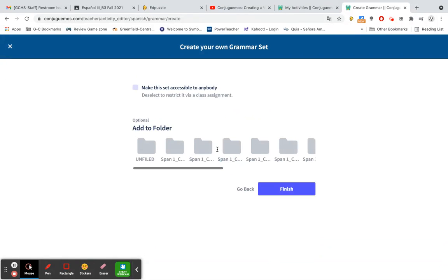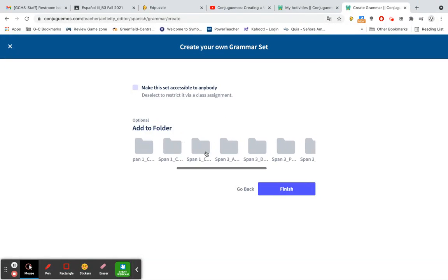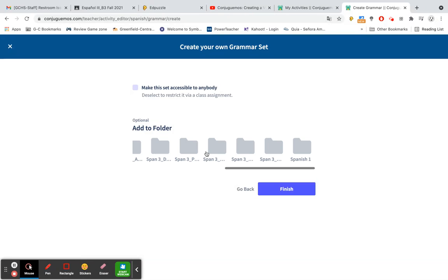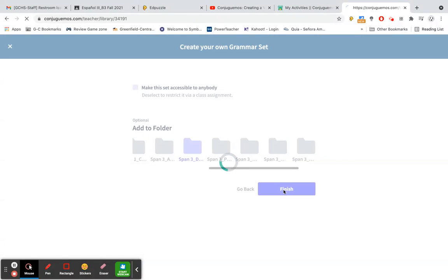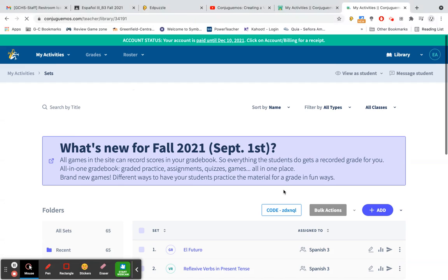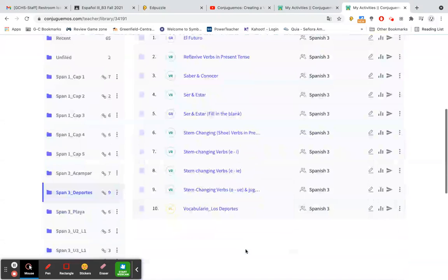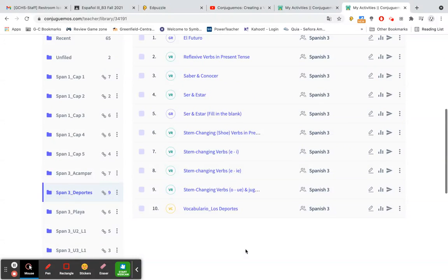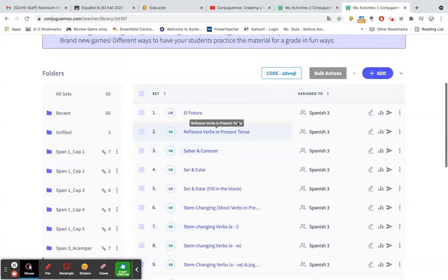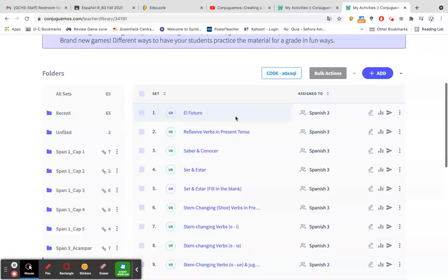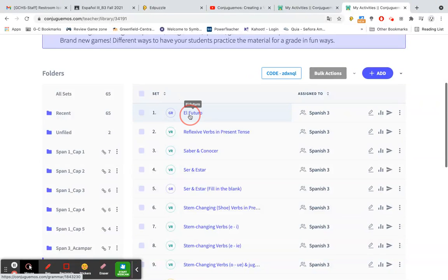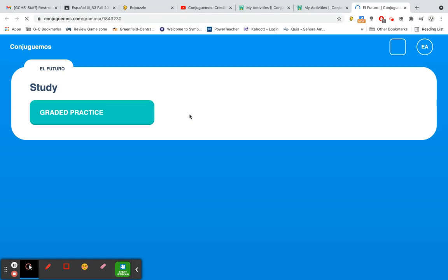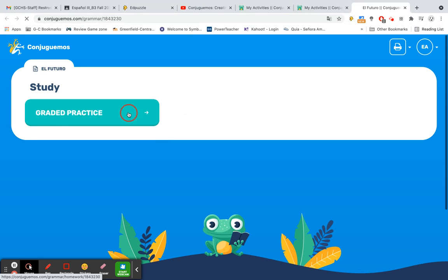And then you choose the folder that you would like it to appear in. I have like 10,000 folders. Let's put in this one and then finish. Okay, so then when I go to my list for that particular folder, I have the option of El Futuro. It tells me that it's a grammar activity or fill-in-the-blank because the little box of this bubble here is GR. So in order to complete that activity, I click on El Futuro.